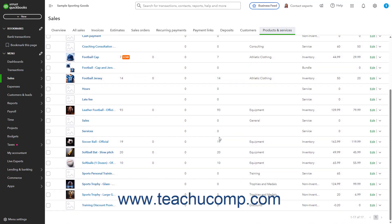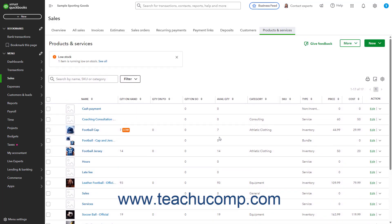Also, if you do not know the rules for your location, first check with your accountant to ensure you can collect bounced check fees. If you need to create the new service item to collect bounced check fees, click the Settings button in the QuickBooks Online toolbar, and then click the Products and Services link under the Lists heading in the drop-down menu to open the Products and Services page.